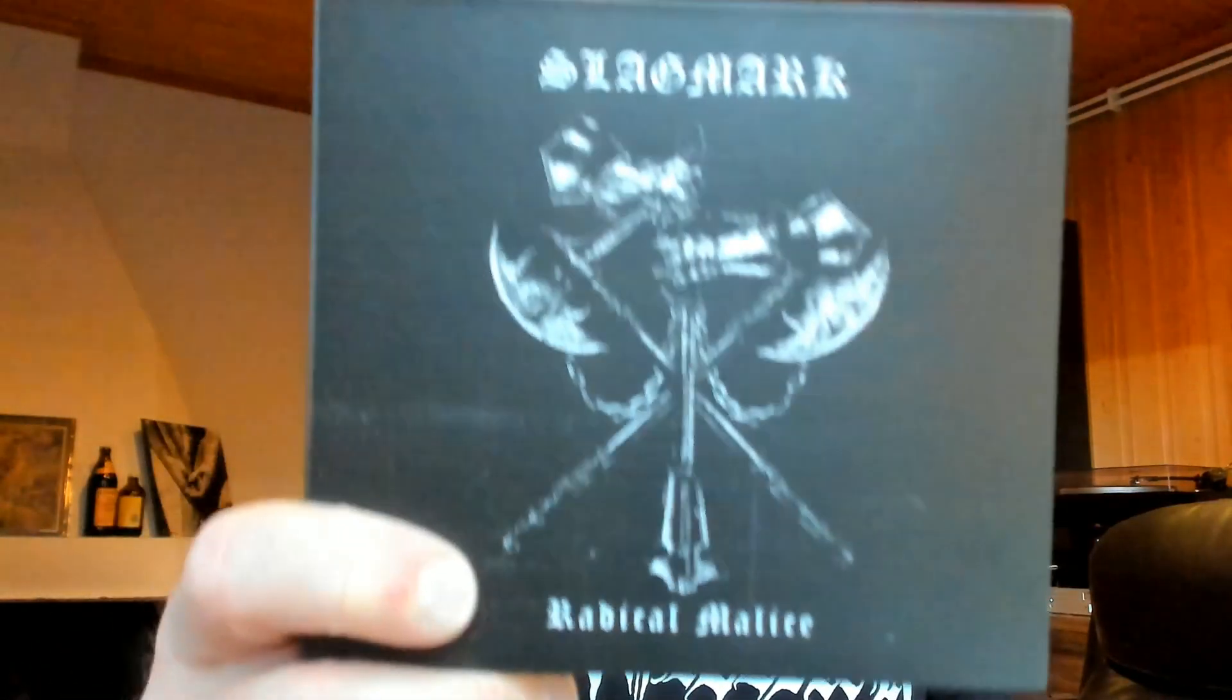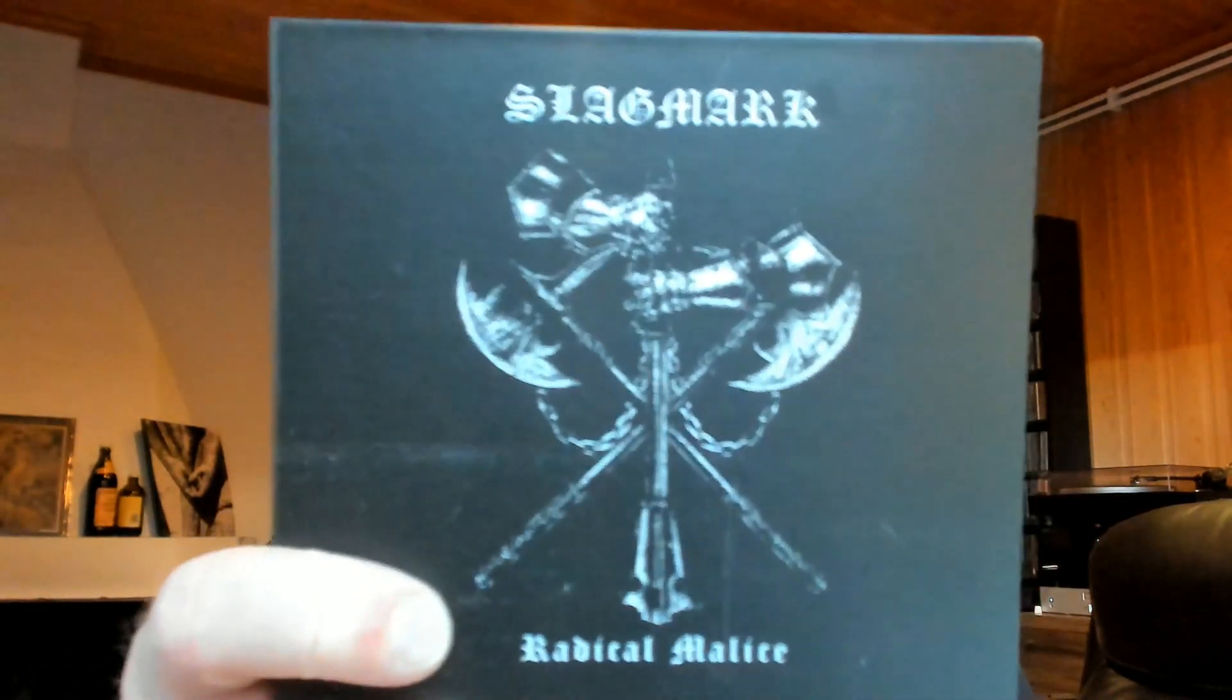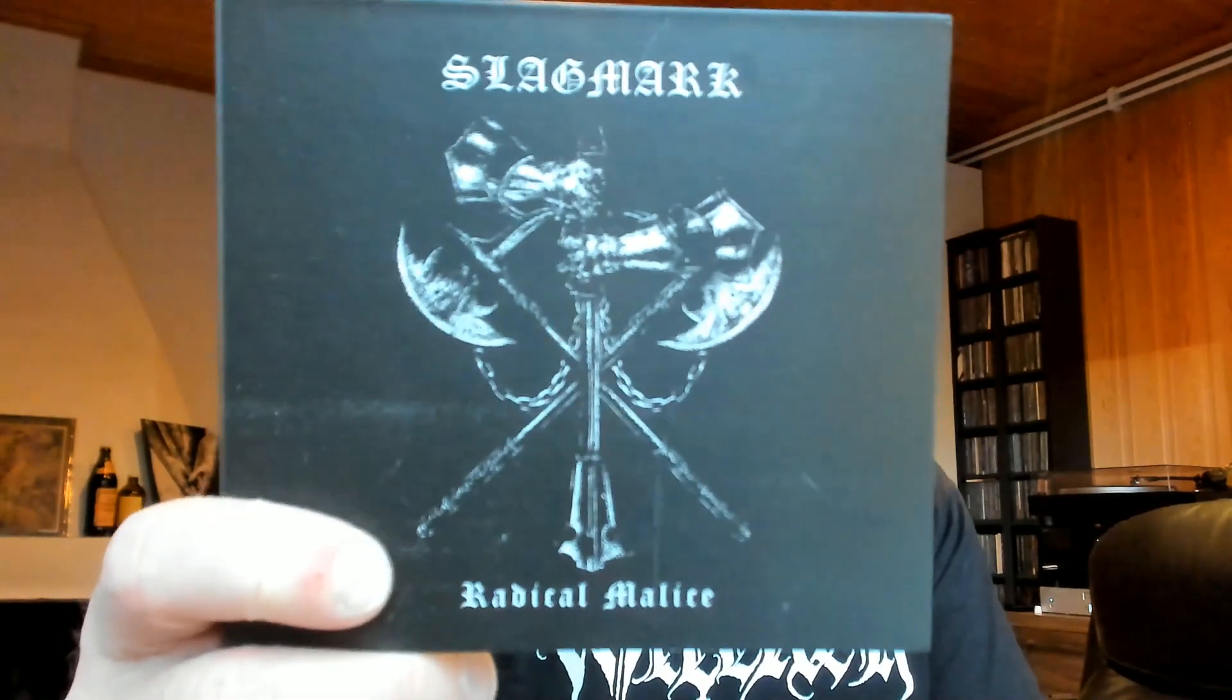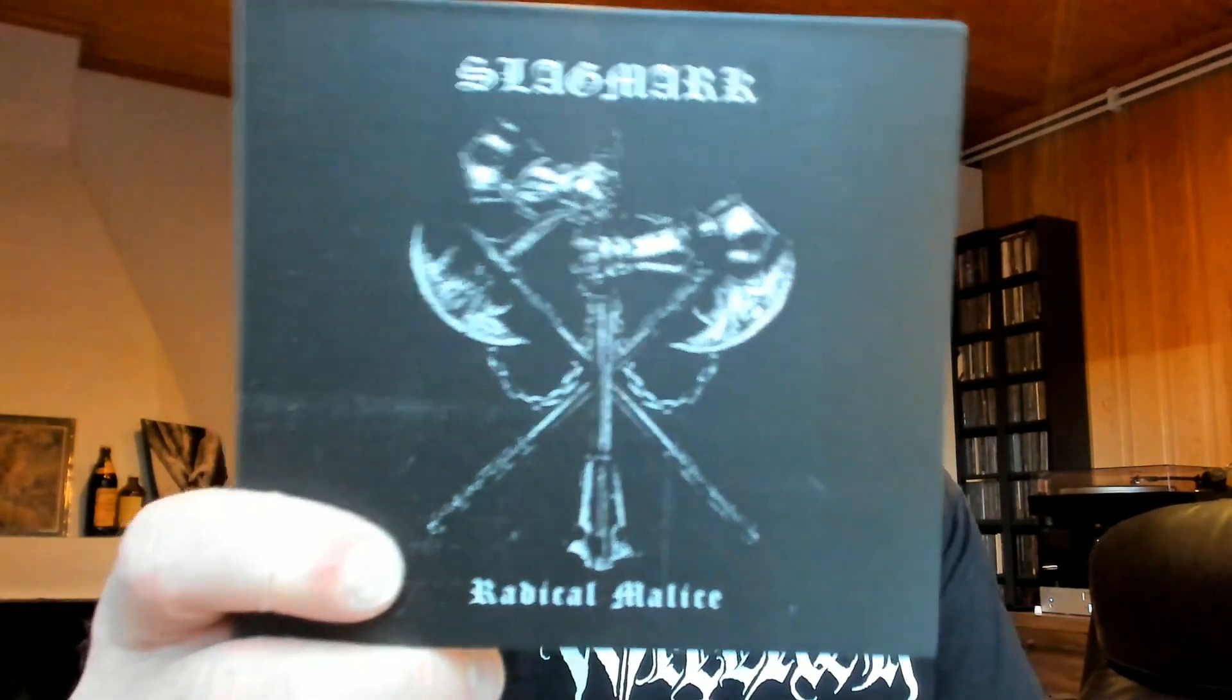German black metal hails. This one is Slagmark, from Germany obviously, with their MCD called Radical Malice.